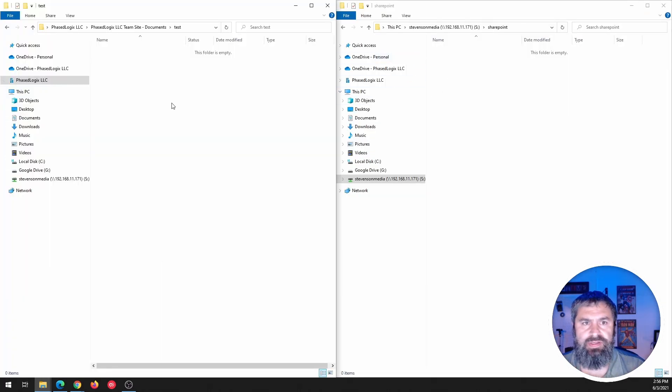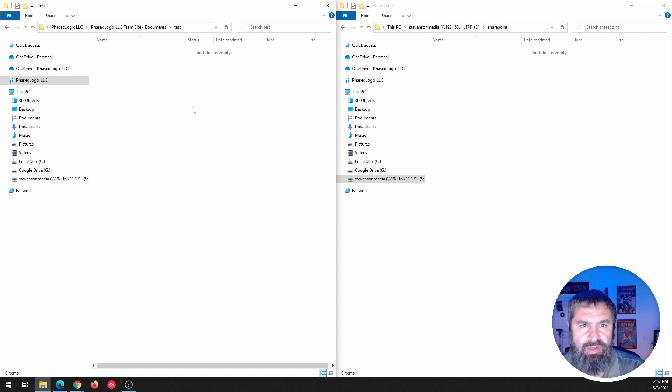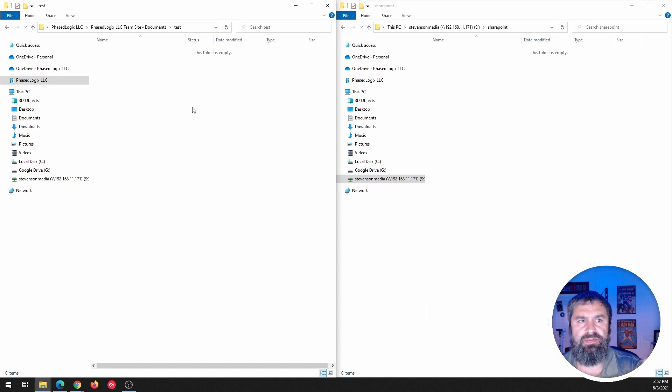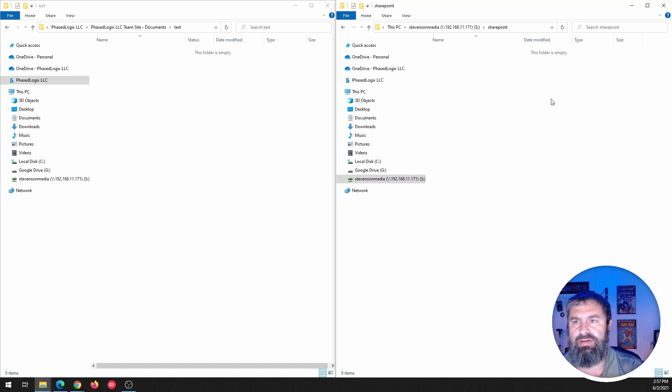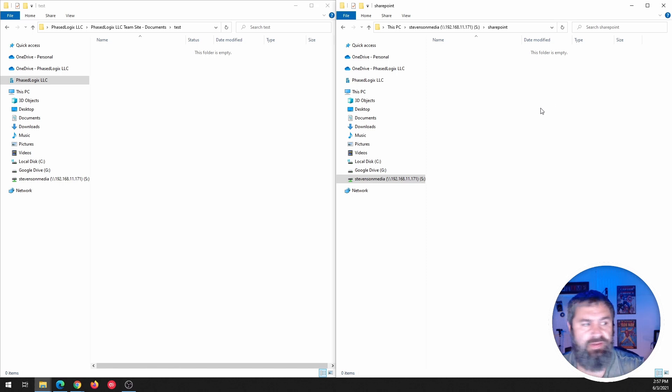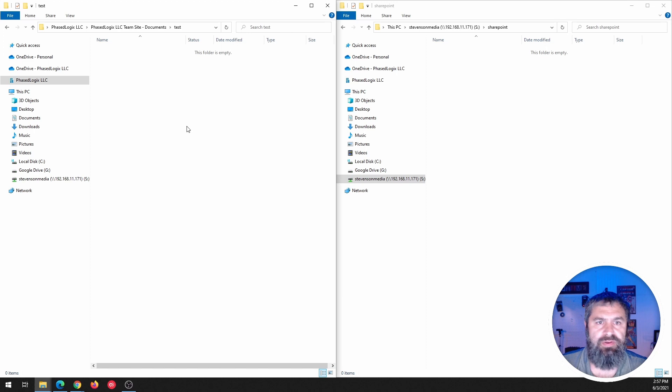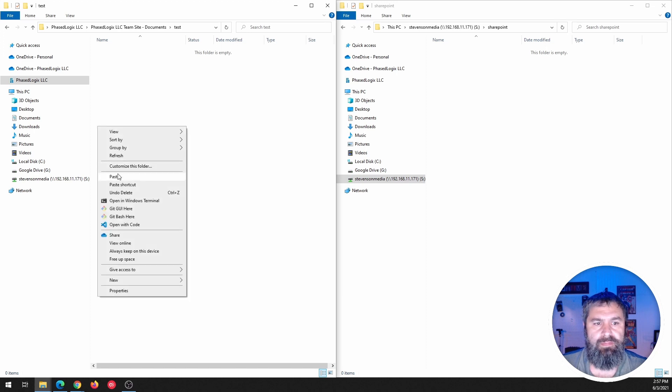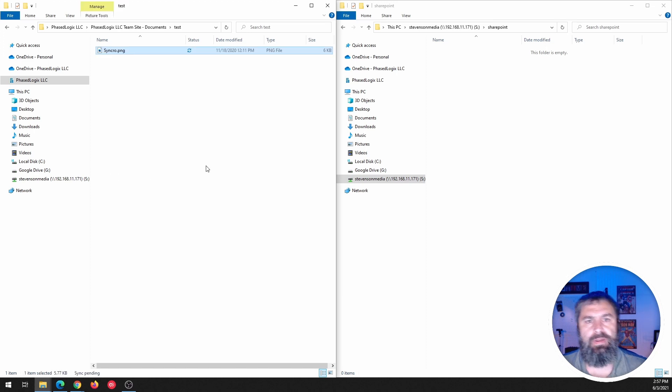So let's just do this right here. So as you can see, this on the left here is my SharePoint on the right is my SMB share on the TrueNAS.